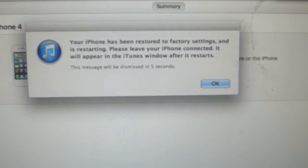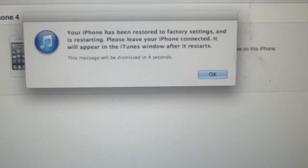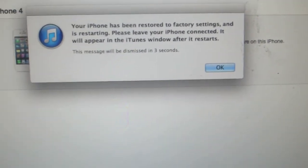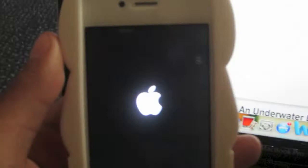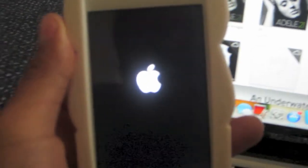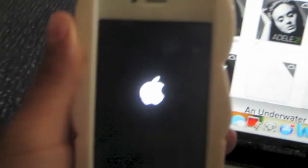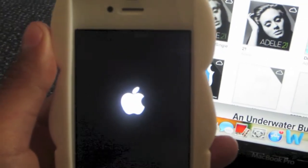After all of that is done, you should see this on your computer screen, the option that it says that it has been restored to factory settings and your iPhone should start restarting on its own.